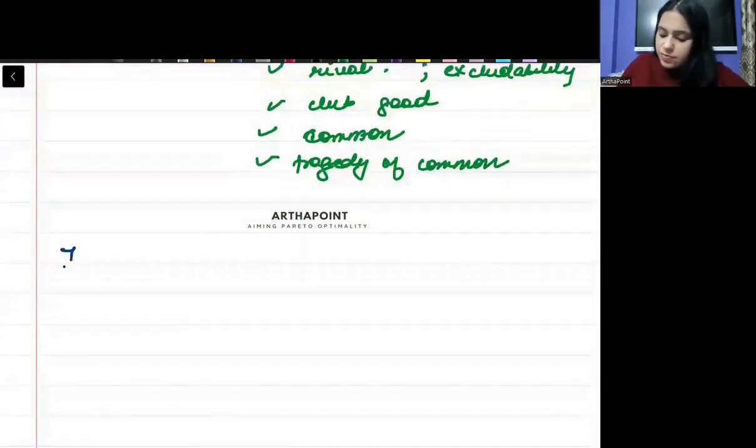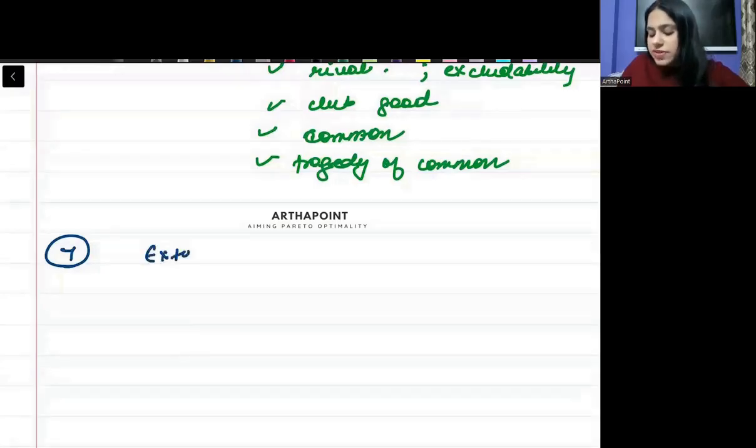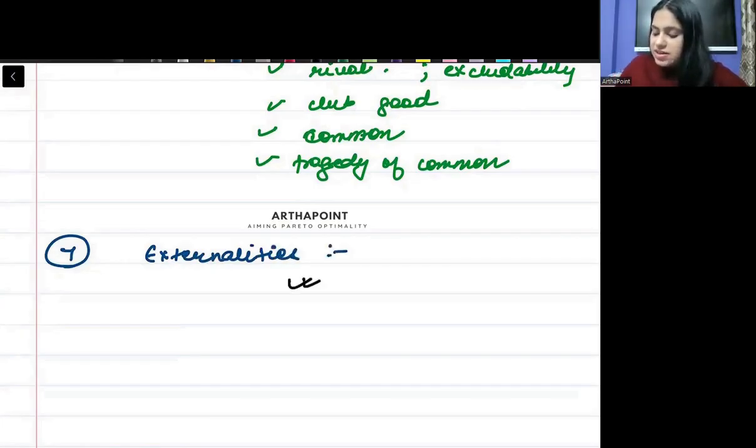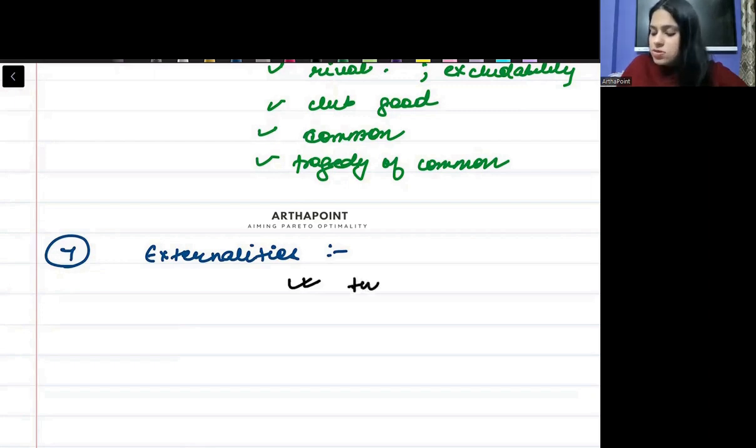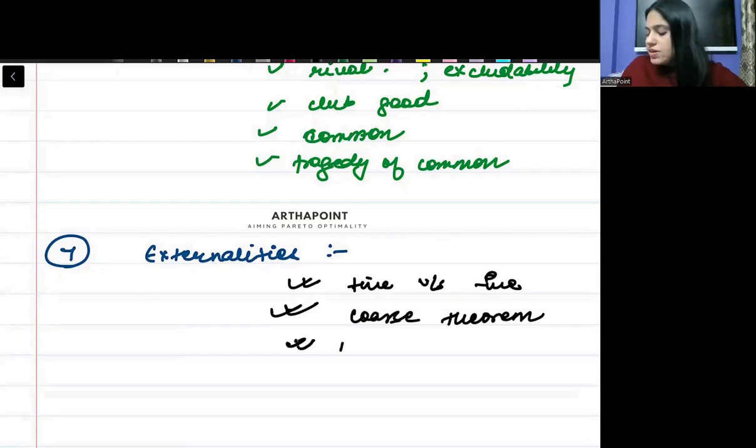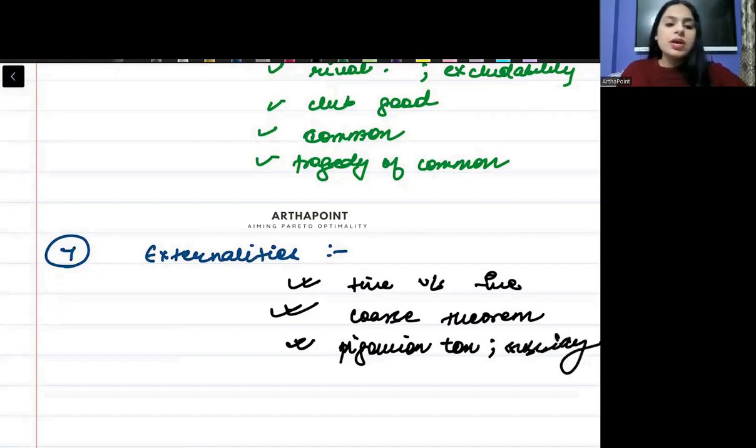Seventh, all of you will be aware about the concepts of externalities. You must be aware about positive and negative externality, positive versus negative externality. And you have to be aware about the Coase theorem and Pigovian tax and subsidy. You have to be aware about this.